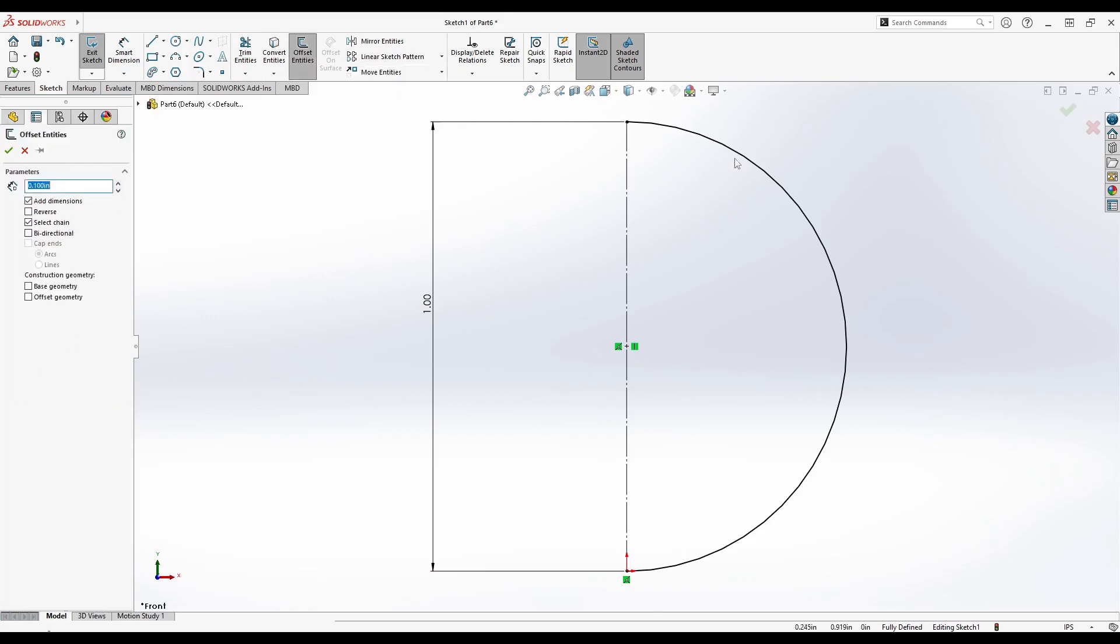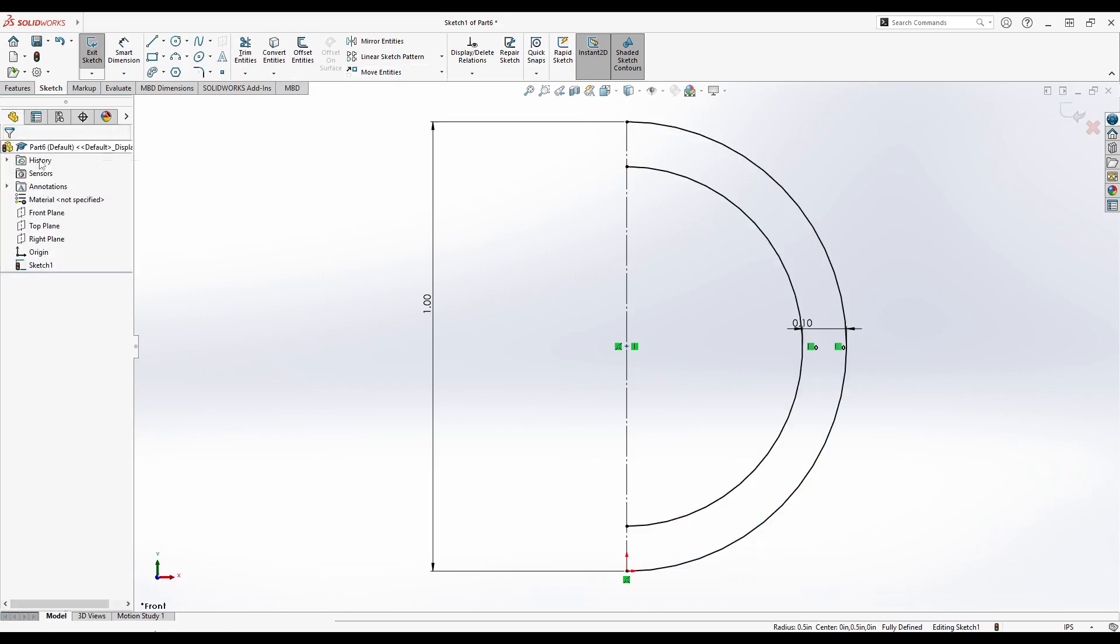In the Features tab, select Offset Entities and click the arc. Choose how thick you would like the wall of the sphere and click OK.